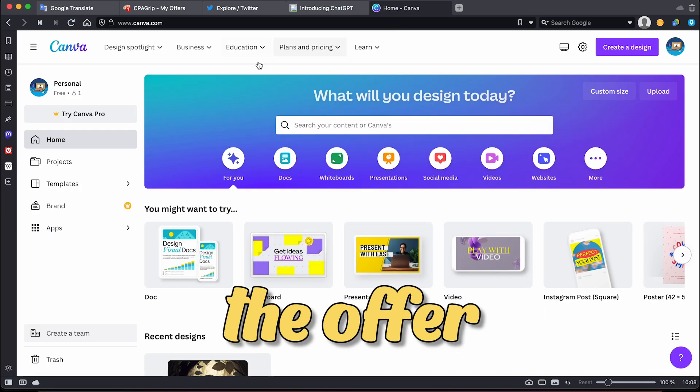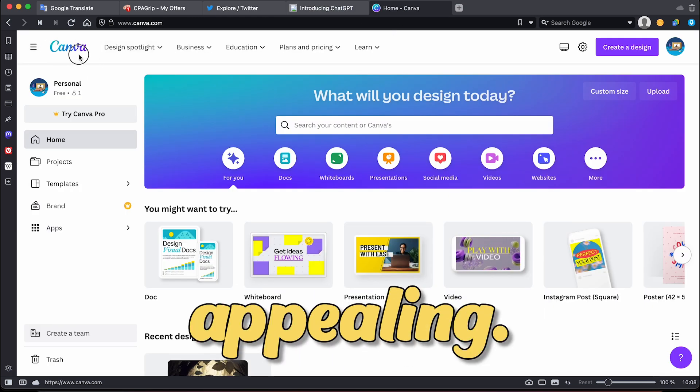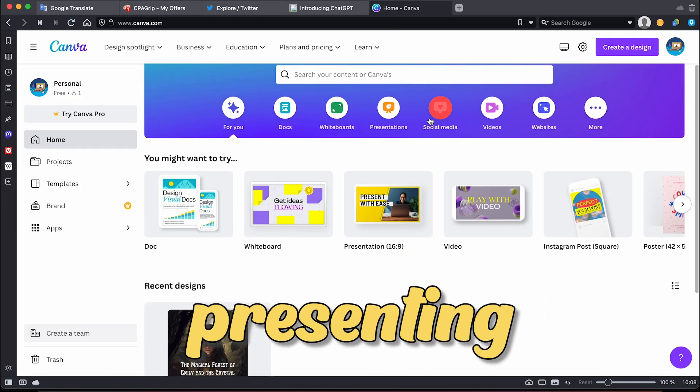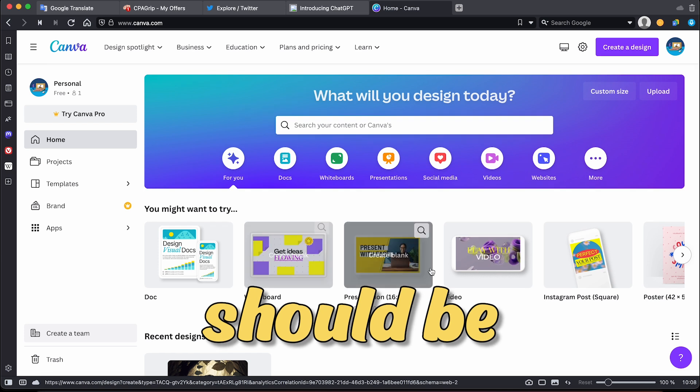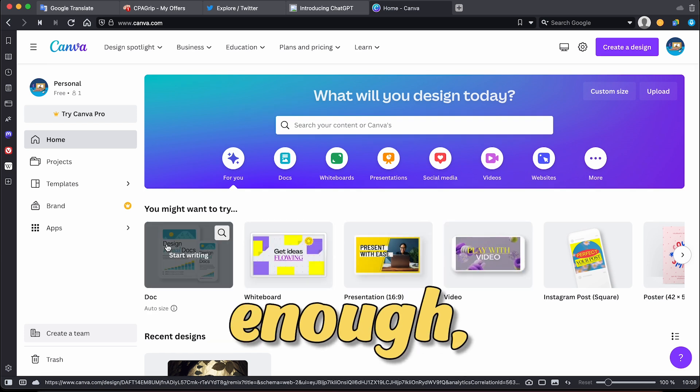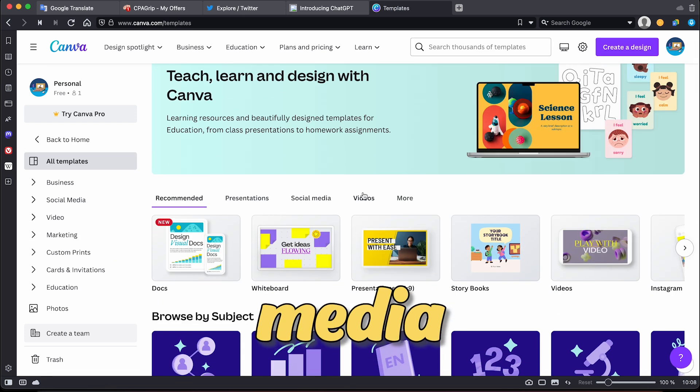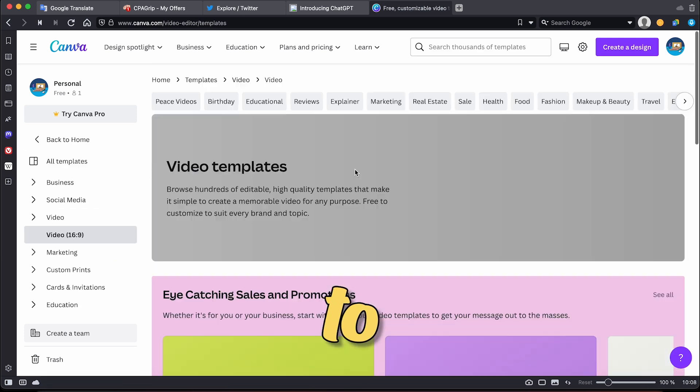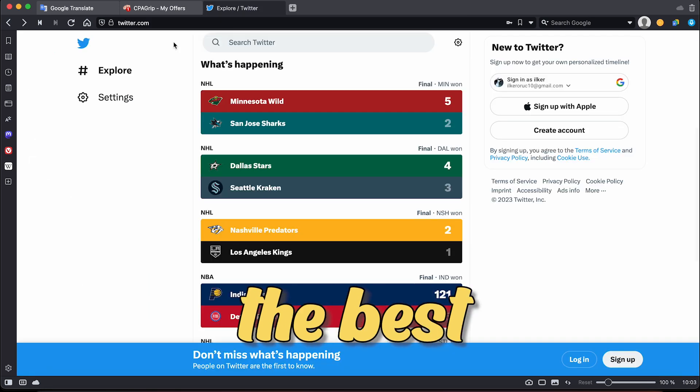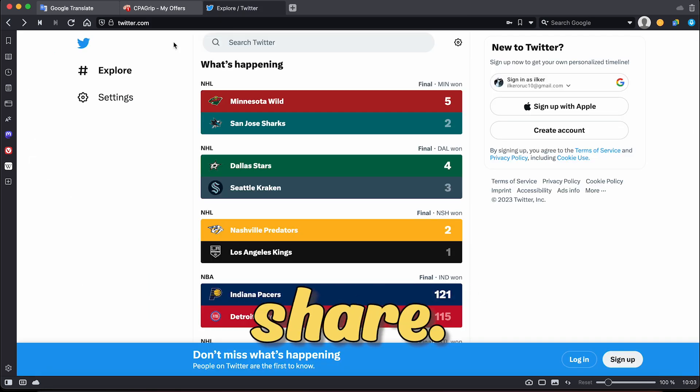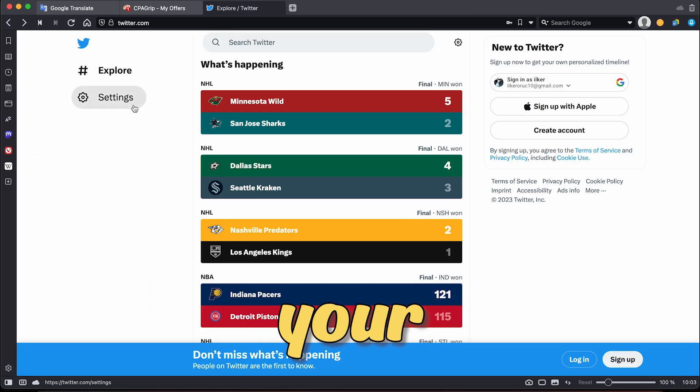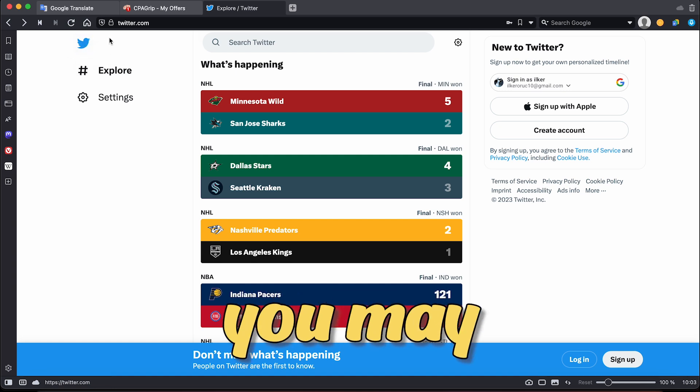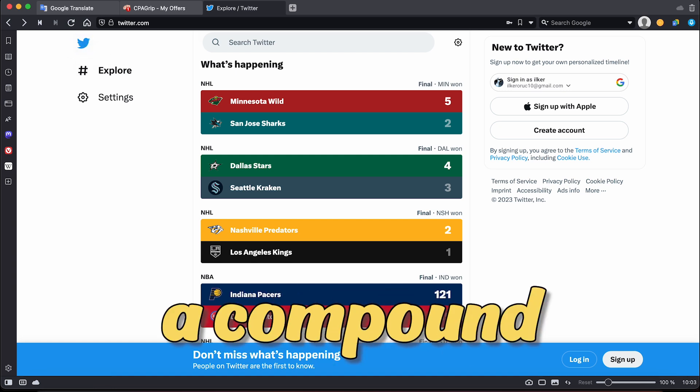But I think since the offer is very appealing a simple video from Canva presenting the offer should be more than enough. And then post your video on social media platforms to increase its visibility. I think the best platform to share is Twitter, since when you share your giveaway affiliate offer from Twitter you may get a compound effect.